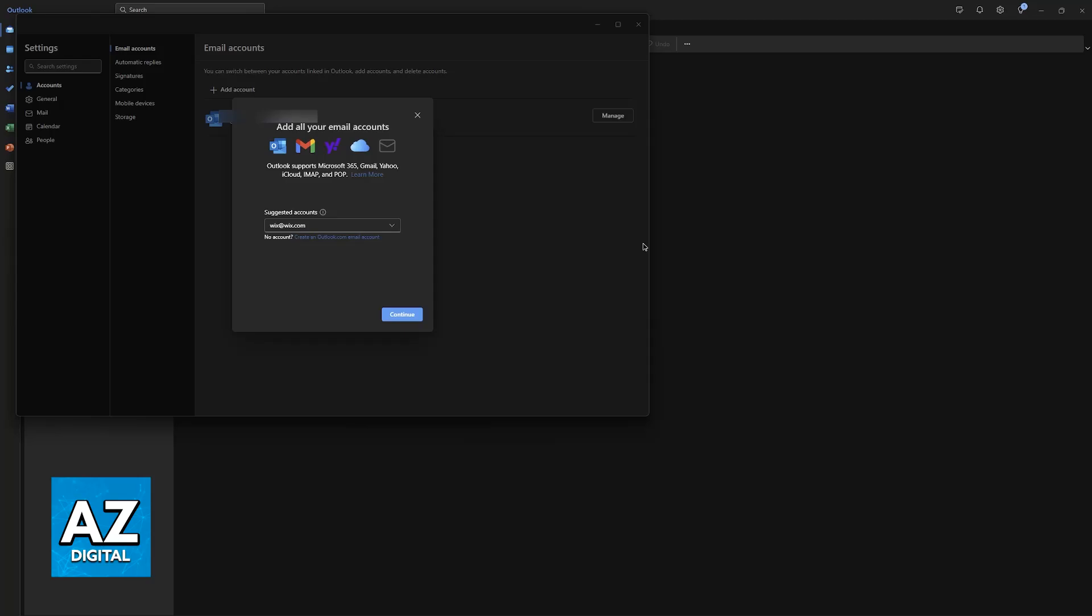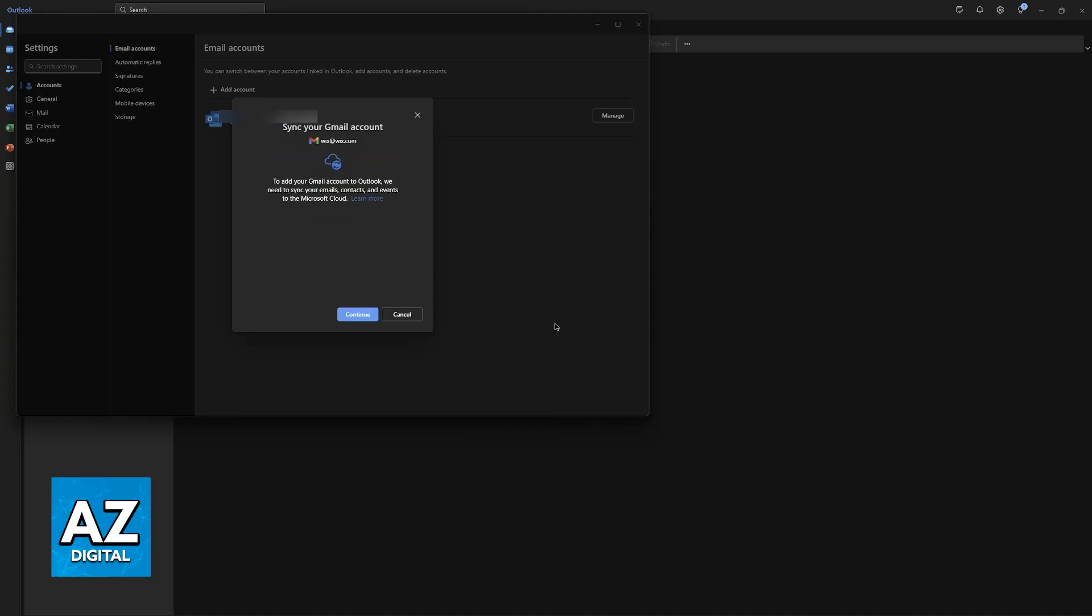You can choose whichever provider you want to use and include all of the details about the Wix email. Usually, it is going to go through the synchronization process, and you just have to click continue, and a web browser is going to appear where you can sign into the respective account.